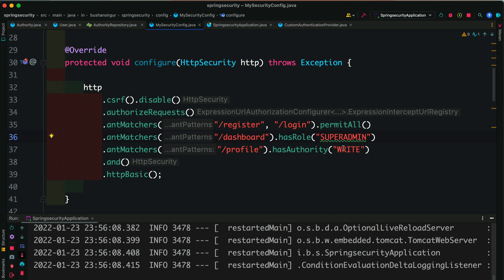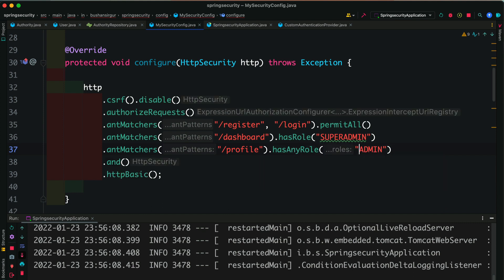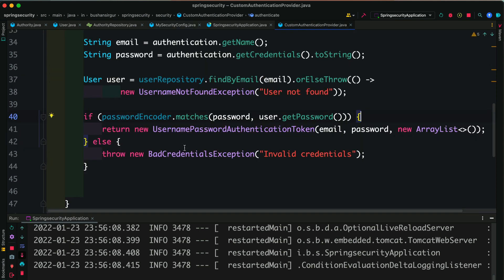The slash-dashboard URL is configured to be accessible only for SUPER_ADMIN. The slash-profile URL is accessible for ADMIN. If you want to provide multiple roles, you can use hasAnyRole with a comma-separated list — for example, hasAnyRole('ADMIN', 'USER'). So slash-profile is accessible for both ADMIN and USER roles.